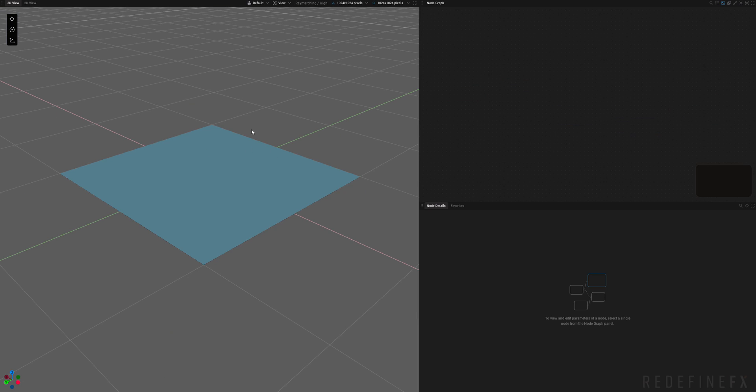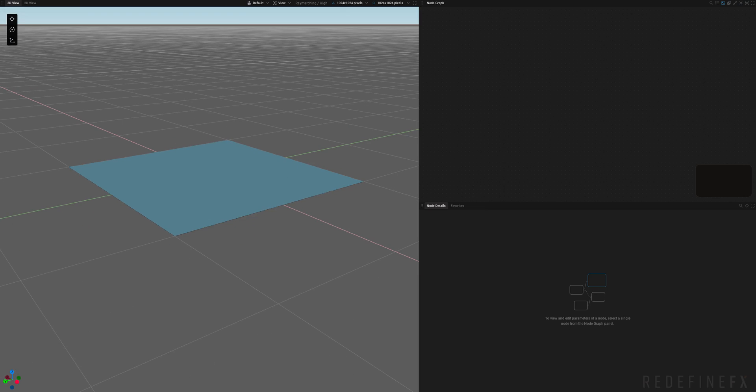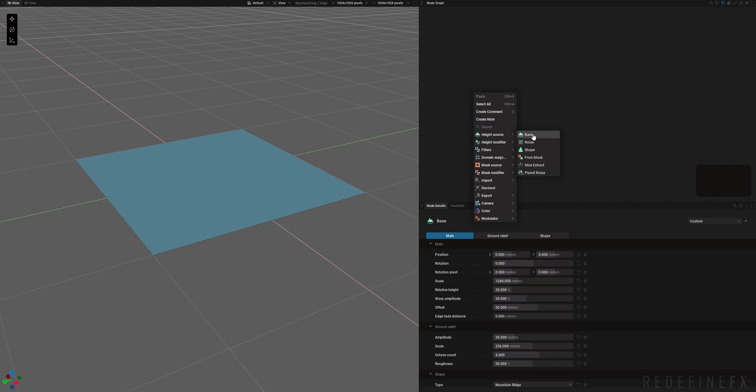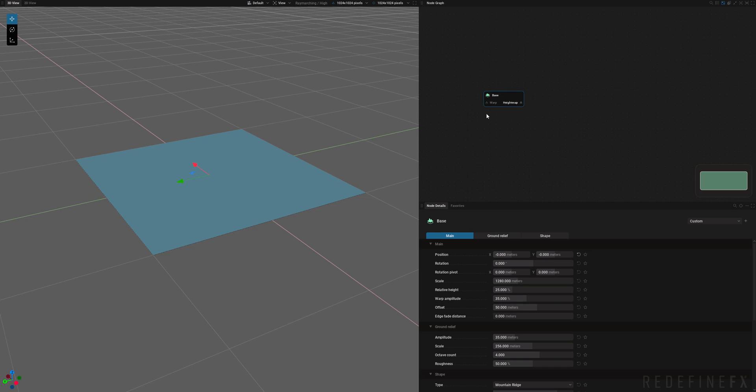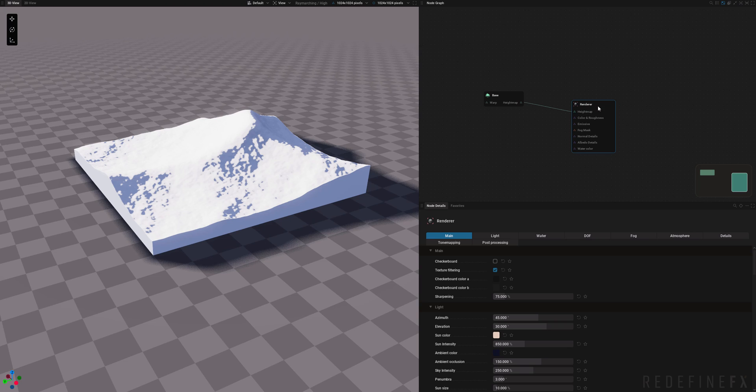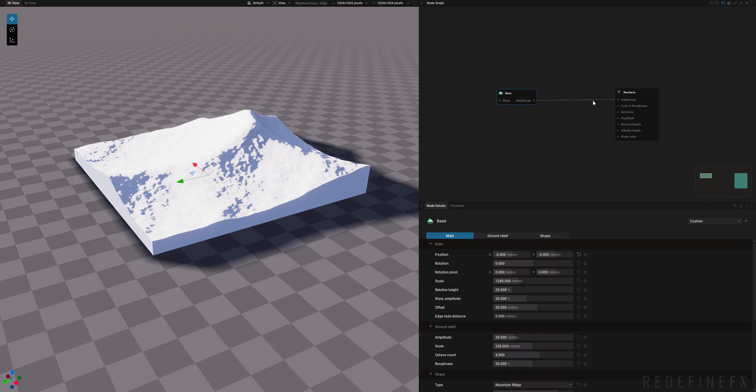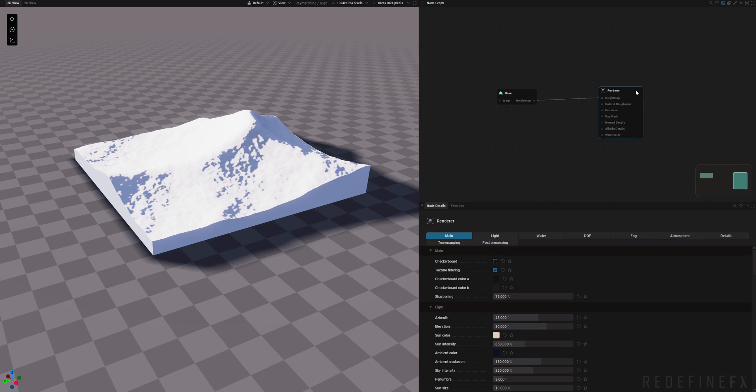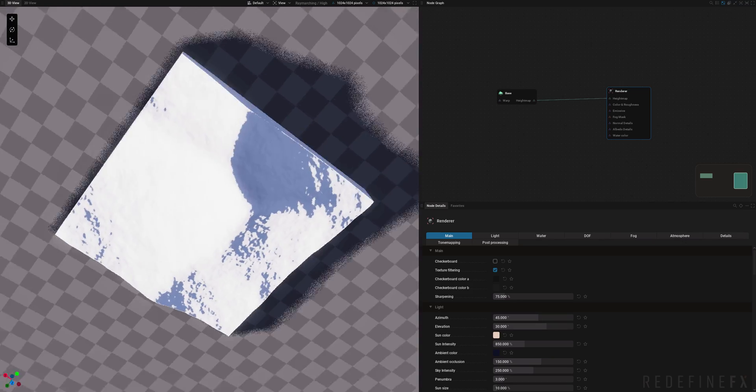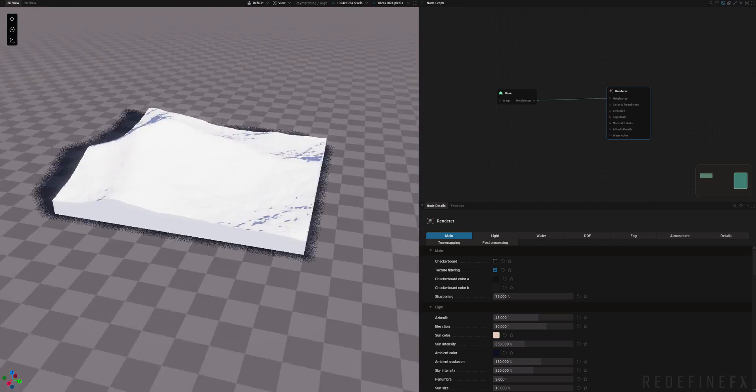So we need some kind of a base to start with and it is actually called the base node. So I can just right click, height source and create the base node and I need to connect it to a rendering node for it to actually show up in my viewport. So I just click on the height map and drag out a pin, release and now I can just click on renderer. So I have the height map of the base connected to the height map of the renderer node. And now I have something in my viewport.